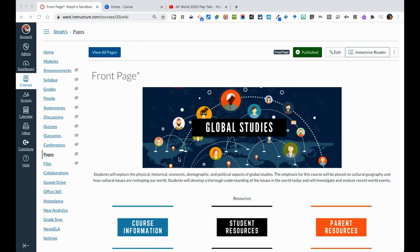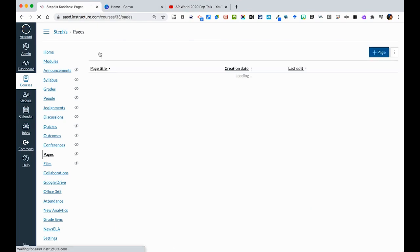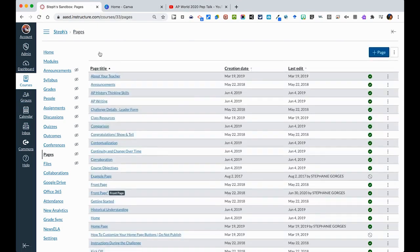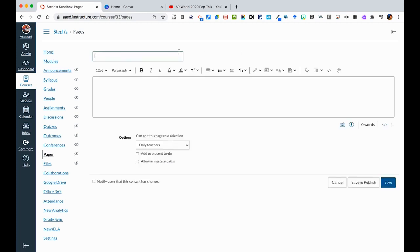Now when you're here, it's going to show you your front page, which we would prefer you not to edit. Instead, if you click all of your pages, it will show any page that was created in your course alphabetically. And here's where you can hit plus page to start a new page here.